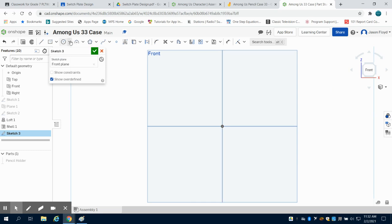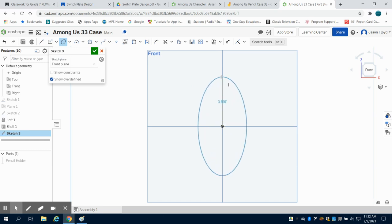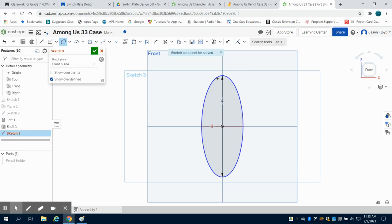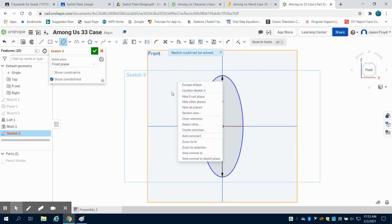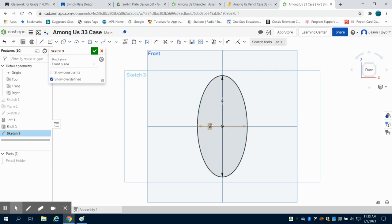I'm going to come over to my circle tool and grab my ellipse tool. I'm going to choose that center point. And to stick to our scale, I'm going to choose to create a four inch by a two inch ellipse. Let's change that to two inches. There we go.